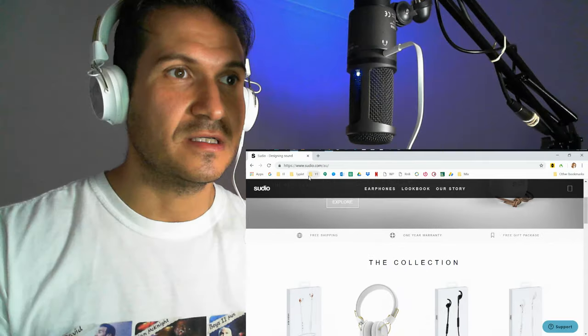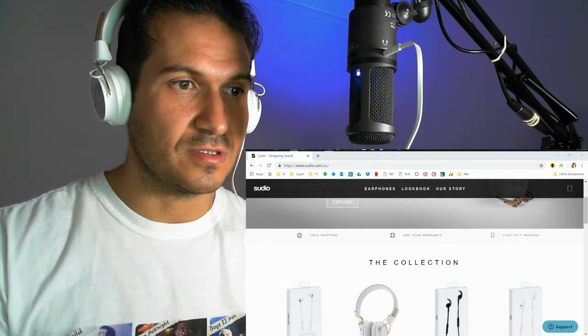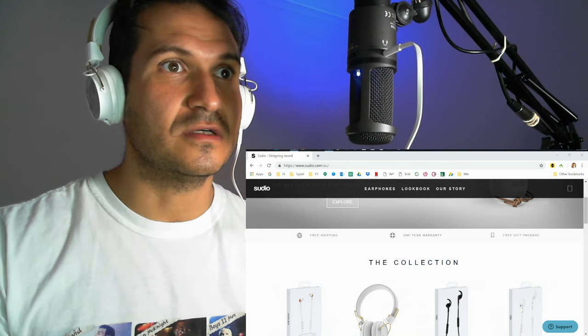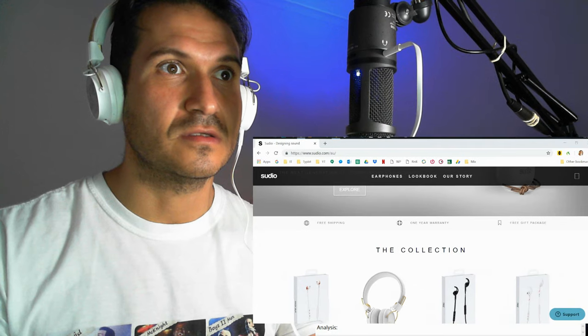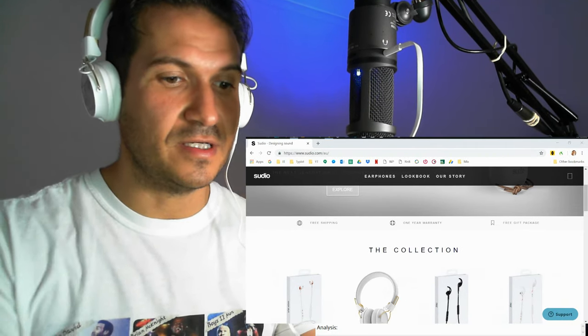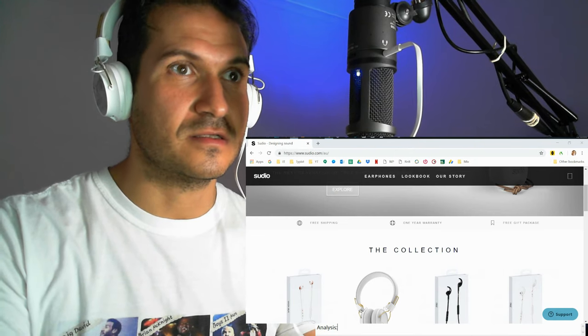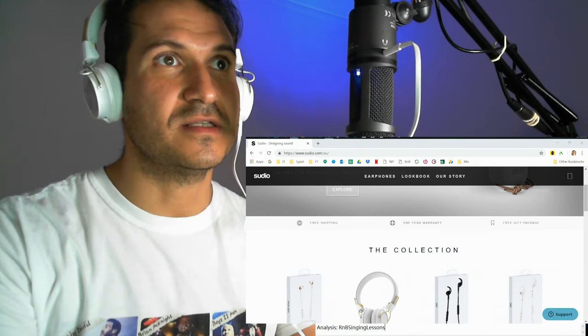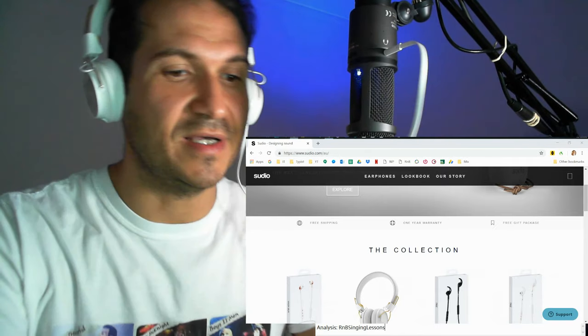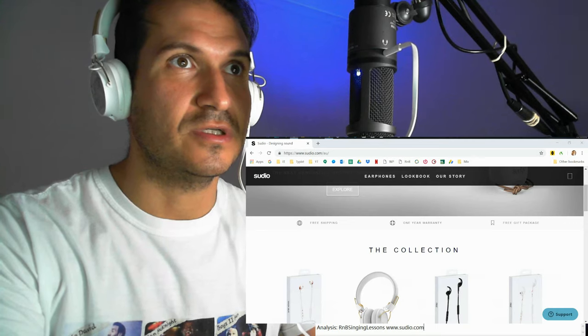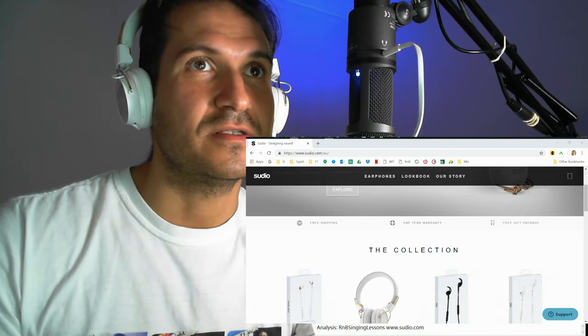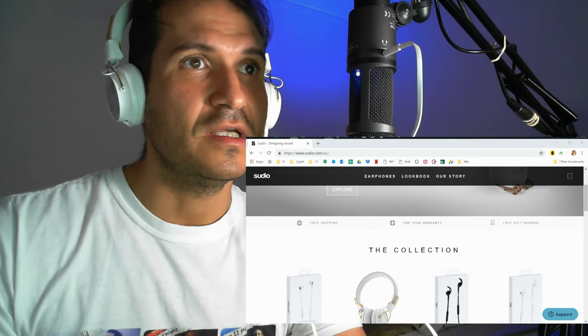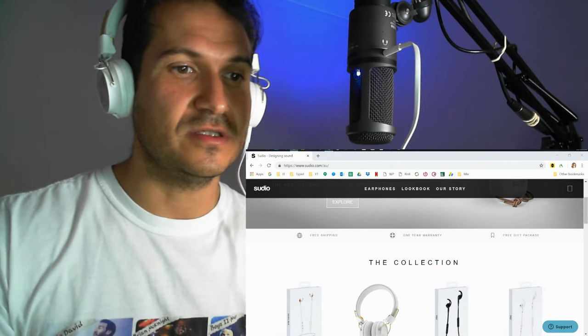So you can pick any ones you want, alright. And you're going to use, let's see here, you're going to use R&B singing lessons. R&B singing lessons, and you'll get 15% off whichever one you buy. And the website is www.sudio.com. So I'll write them in the description.